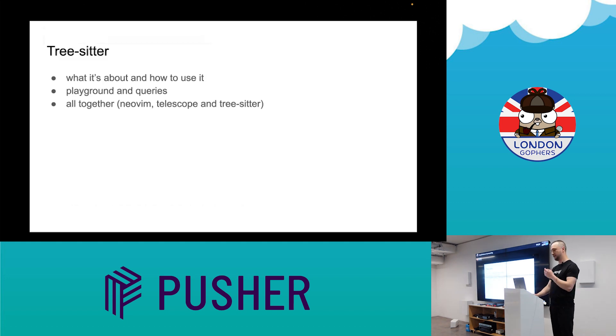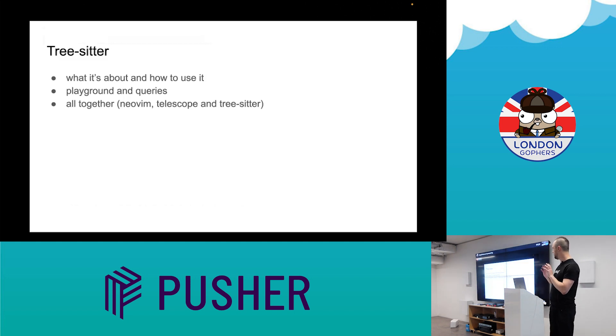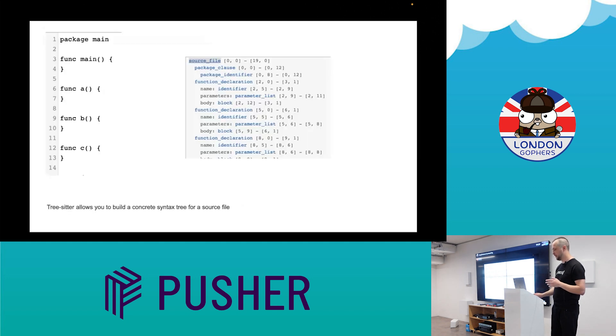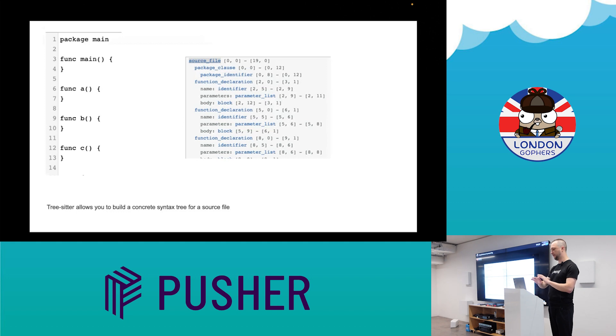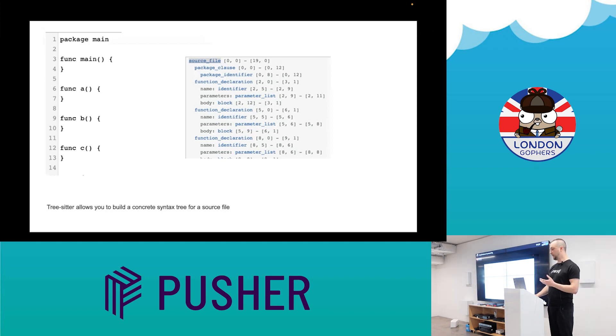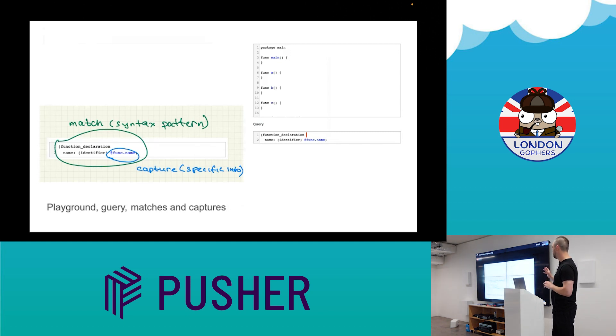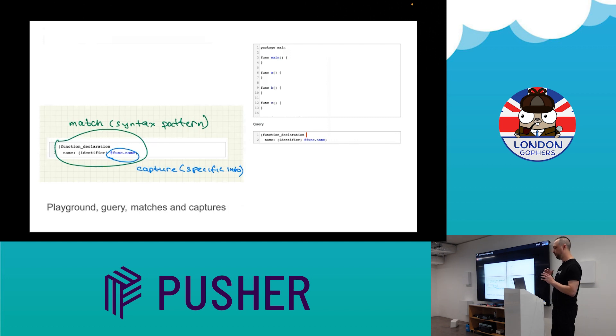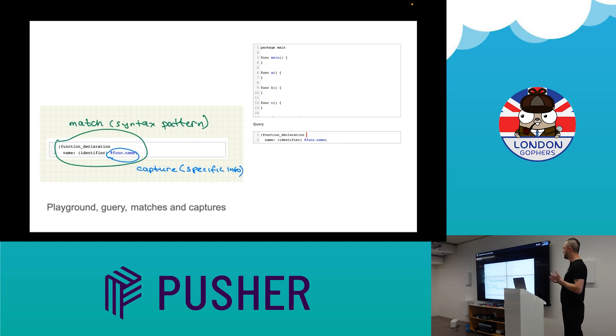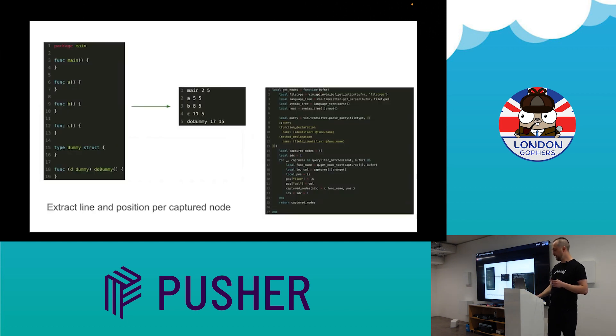Okay, so quite a new topic. Tree-sitter helps you build a concrete syntax tree against your source file. You have your file, it builds something where you have nodes, nodes inside nodes, and you have internal information like parameters, signature, name, etc. It's exactly what I needed. So how you work with it: you basically write some grammar and for this grammar you have matches. To retrieve something from the matches you can use captures, and you can capture specific information like function names in my case.